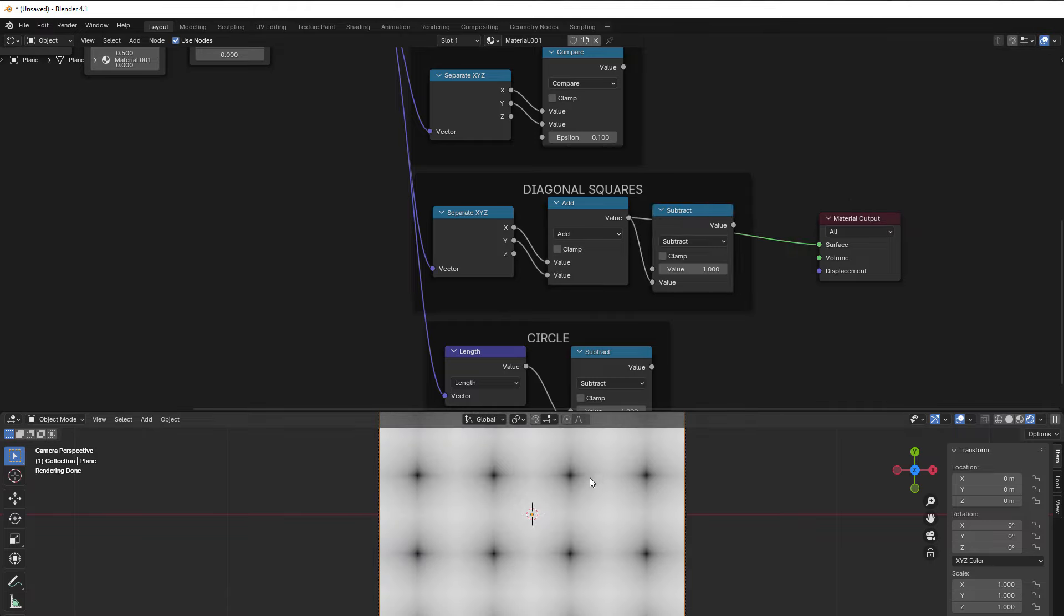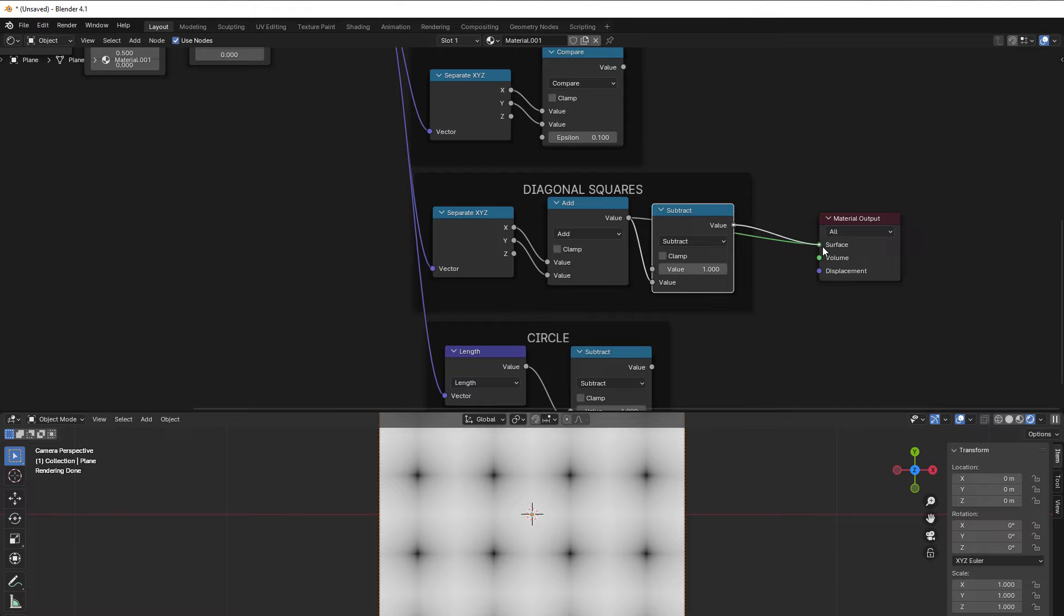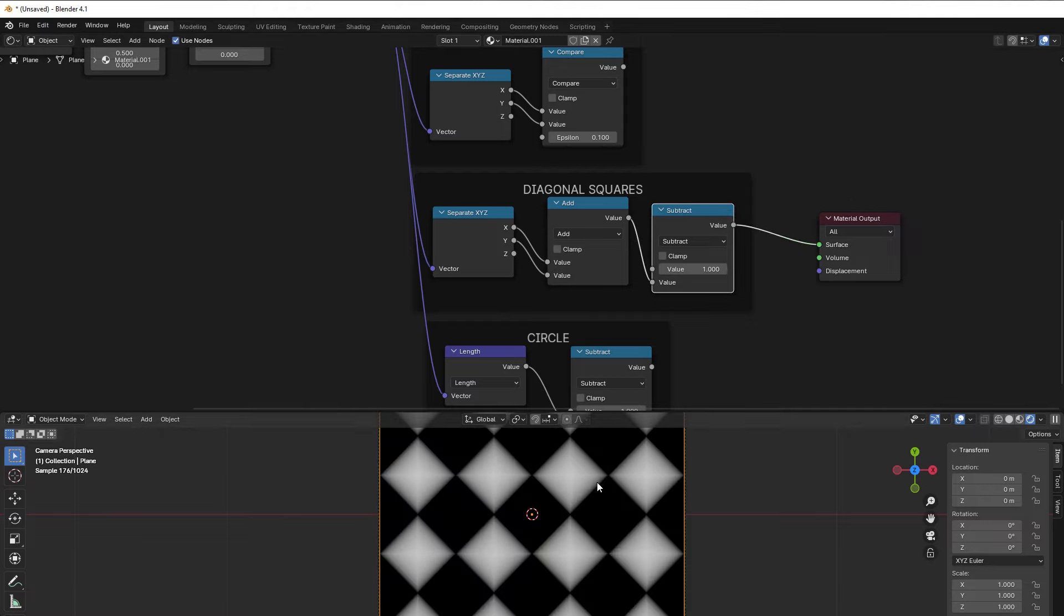We start with something like this, but then we inverse it by using the subtract of 1. So if we do that, we then get these diagonal squares here.